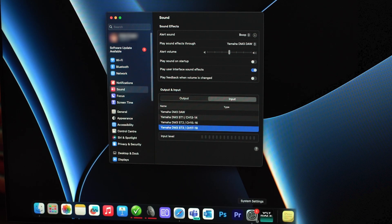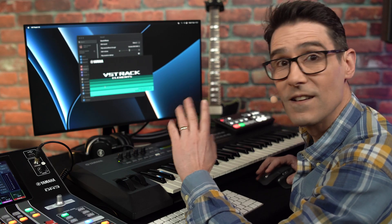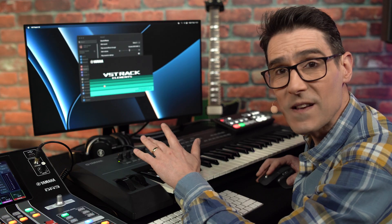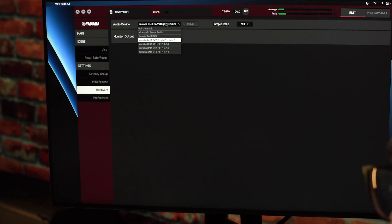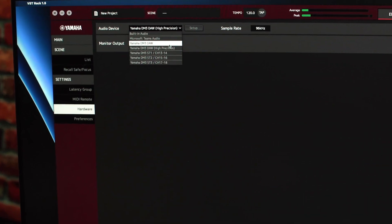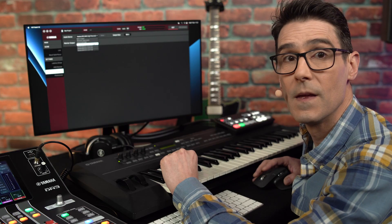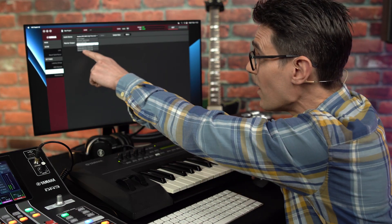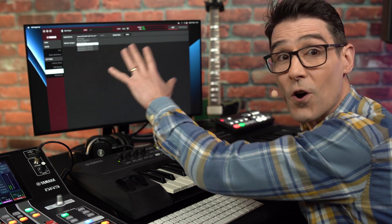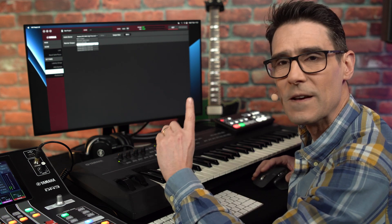After opening VST Rack, go to the hardware settings and select Yamaha DM3 DAW as the audio device. With Mac OS, you will see a high precision option that supports 32-bit float.